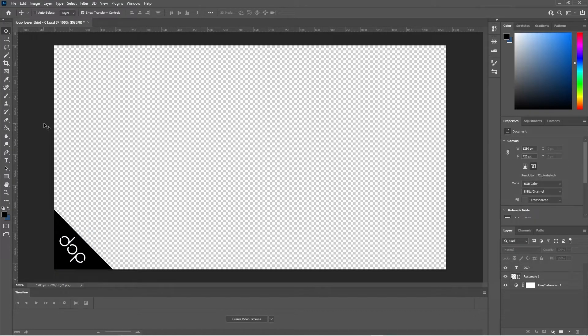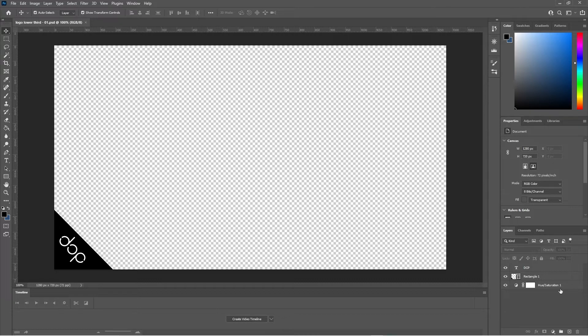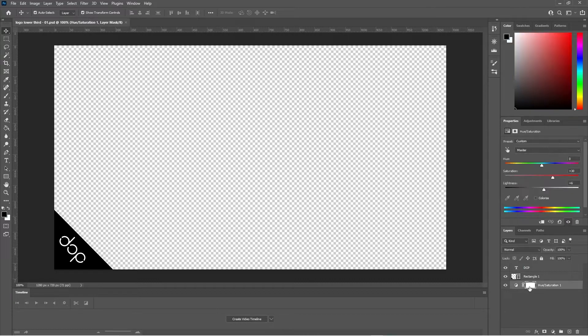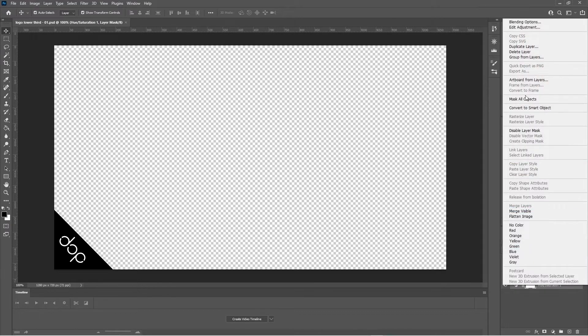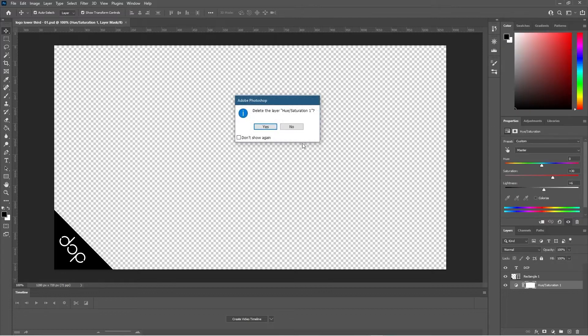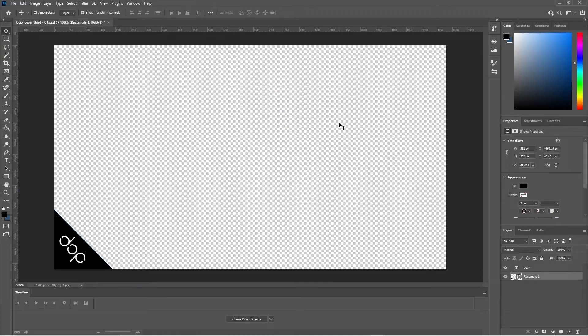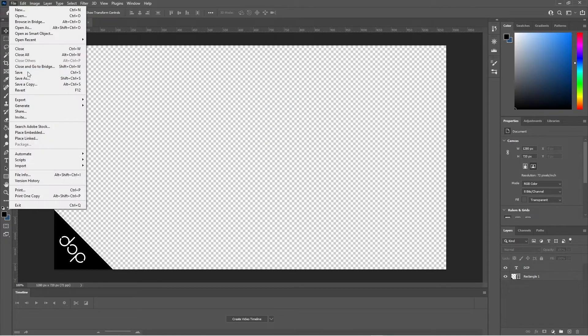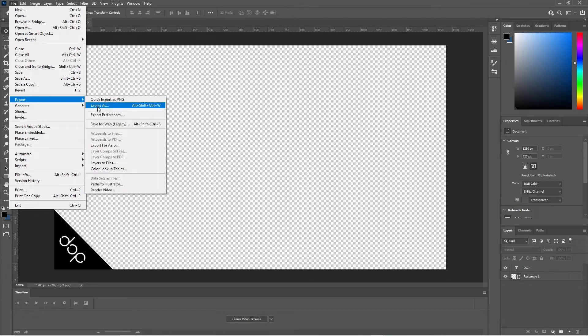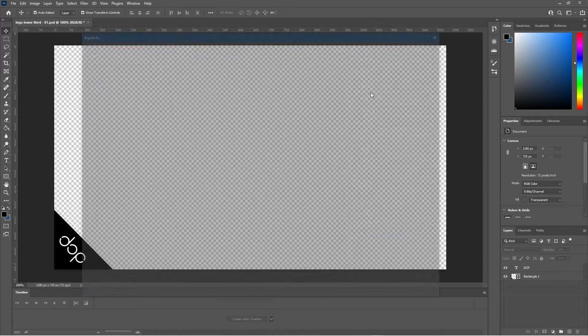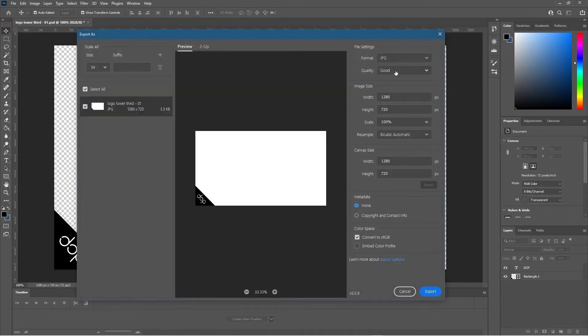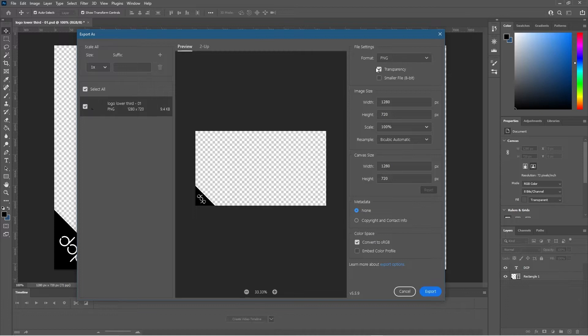We could import this into Premiere Pro as a Photoshop file but in this case we need to make sure we've got a transparent background. So this hue and saturation we don't need, let's go ahead and delete that so we just have these layers here and a transparent background. We're going to press Ctrl Shift Alt and W or you can just go to File, Export, Export As.